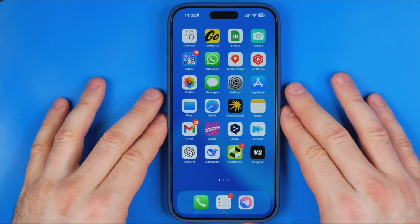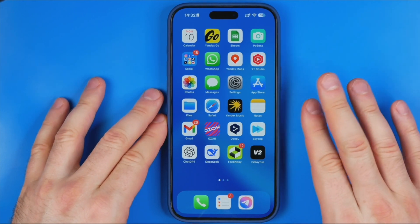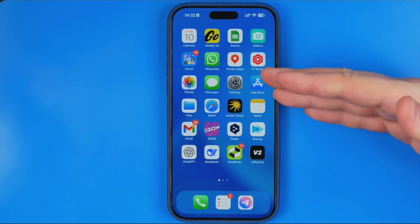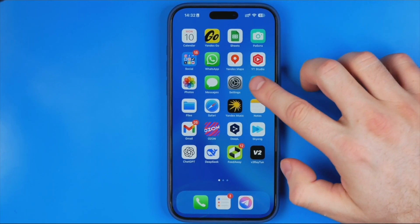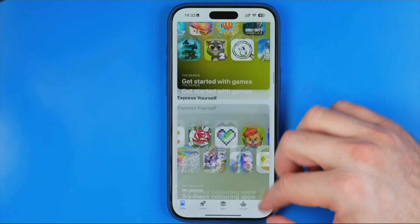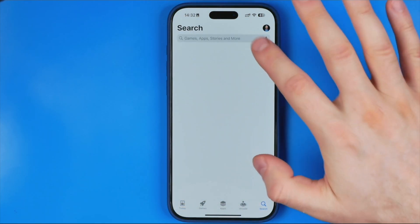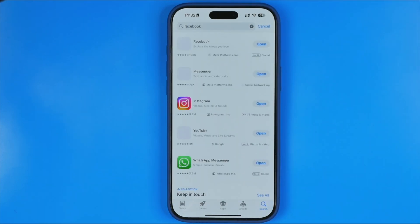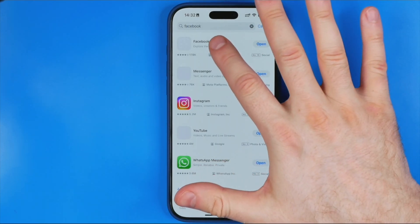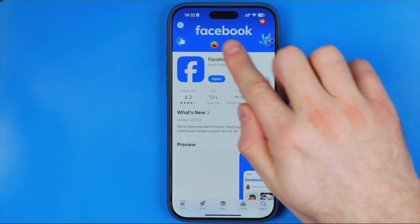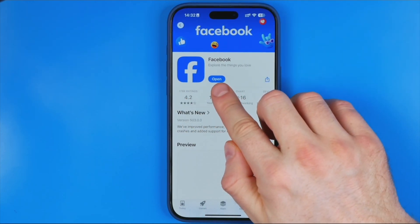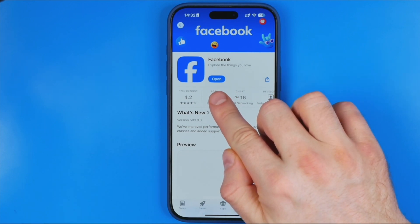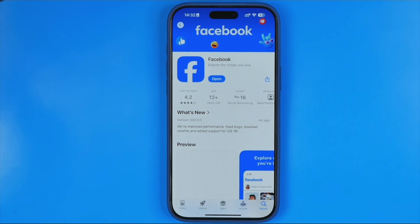First off, you need to update your Facebook app to the latest version. On an iPhone just go to the App Store; if you are on an Android just open up the Google Play Store and search for Facebook. Open up the app and check if the button says Open — if it says Open, it means you already have the latest version installed.